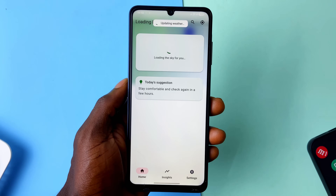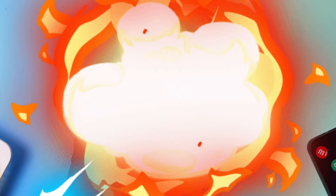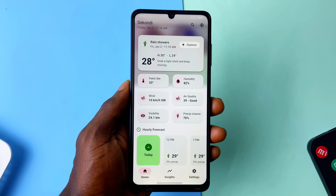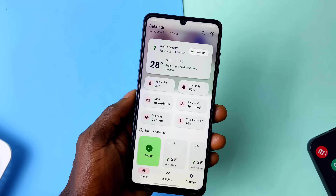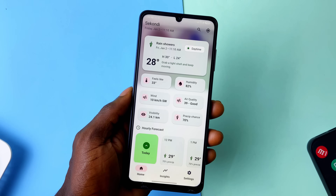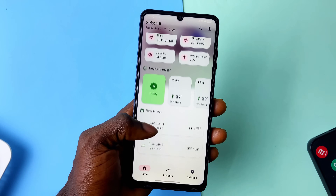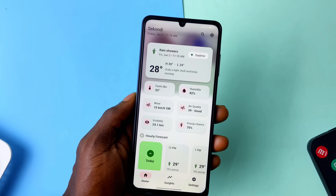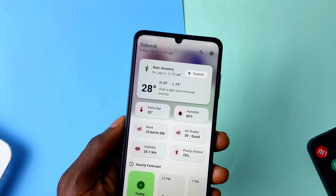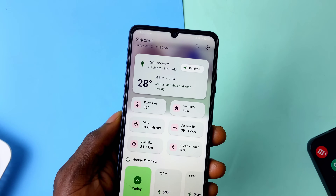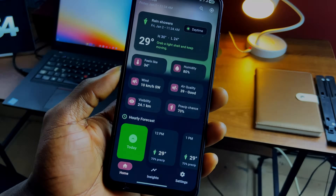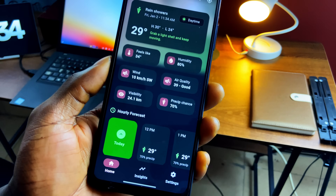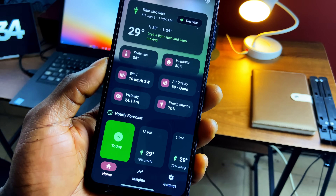For a clean, reliable, and intuitive weather app, WeatherFast is one I came across recently that does it for me. First is the design, because a weather app should not look complicated — weather details can already look complicated, so the UI must be appealing. This one nails it, whether in dark or light mode, and it's wallpaper-color adaptive too.